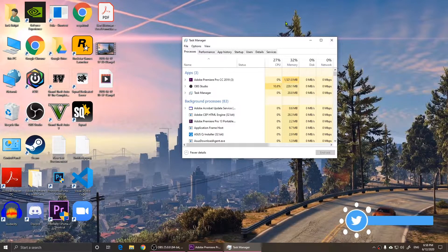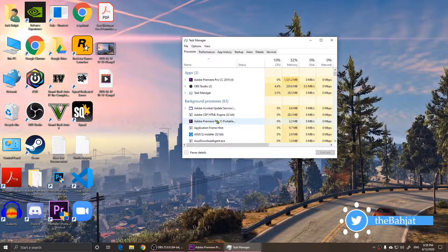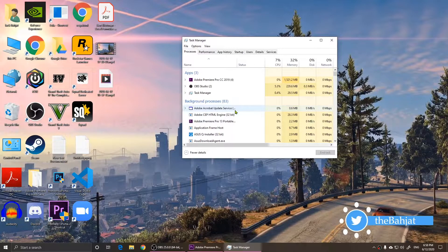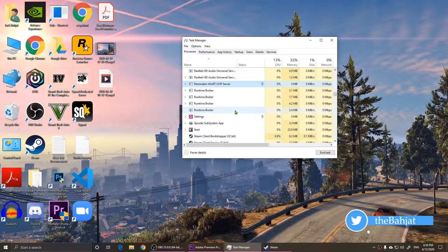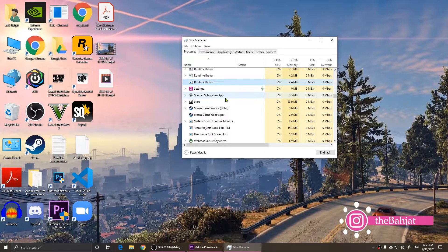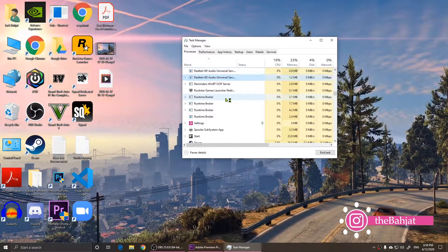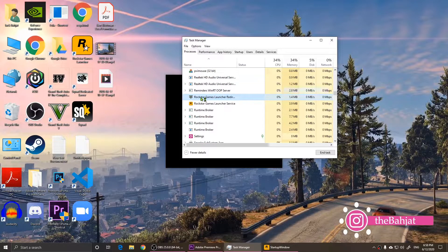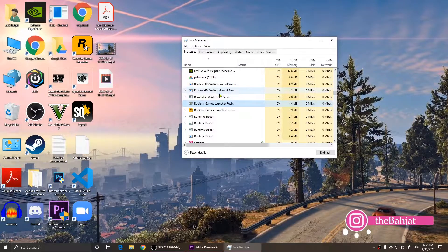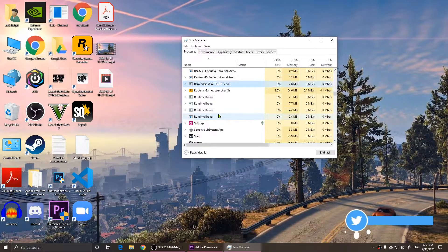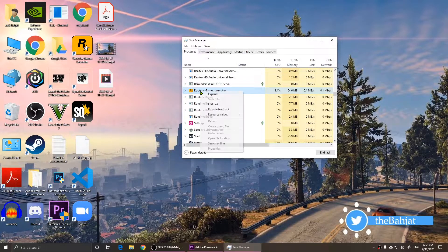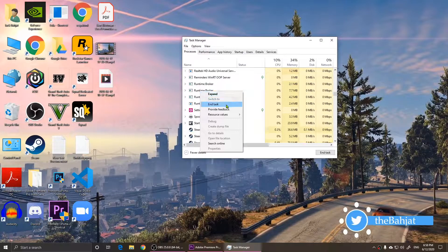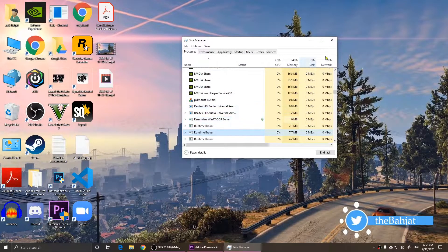When you open it, look for Rockstar Launcher or press R - you'll be looking for Rockstar. Make sure that Rockstar Games Launcher is closed. As you notice right here, what I'm going to do is I'm going to end task, so I closed it.